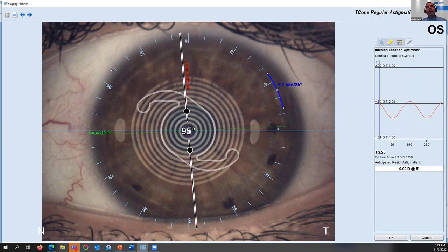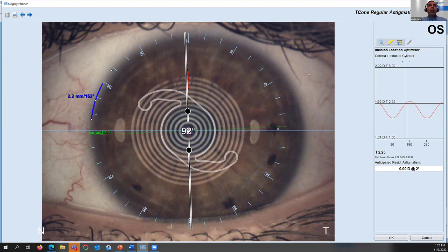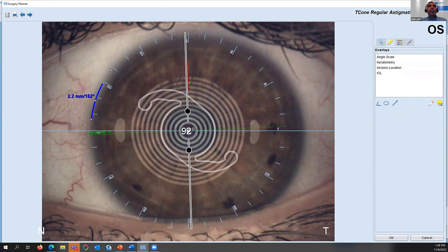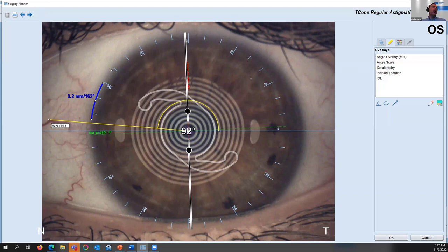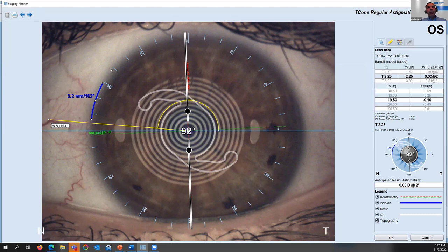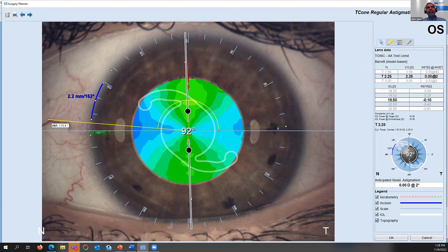One last feature: we need a landmark. If a blood vessel is well recognized by the surgeon, we can add an angle and click on it — for example, a vessel at 175.5 degrees. When the surgeon goes to the OR, they can mark this at 175 degrees and proceed accordingly. You can also overlay the topography on top of the eye image to easily validate that the toric axis is on the steep axis.